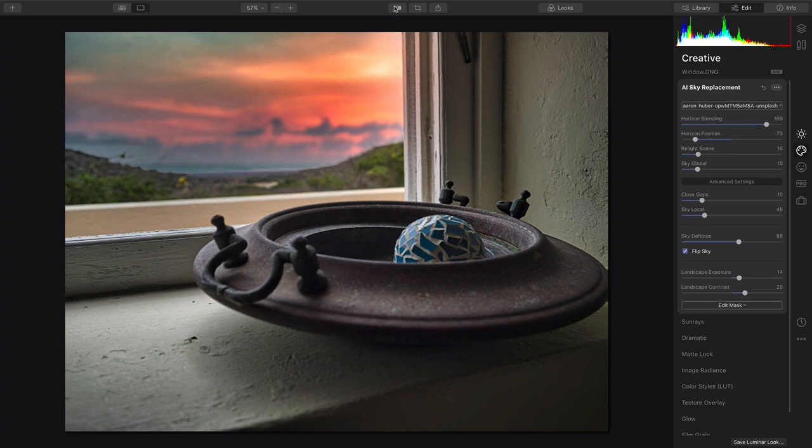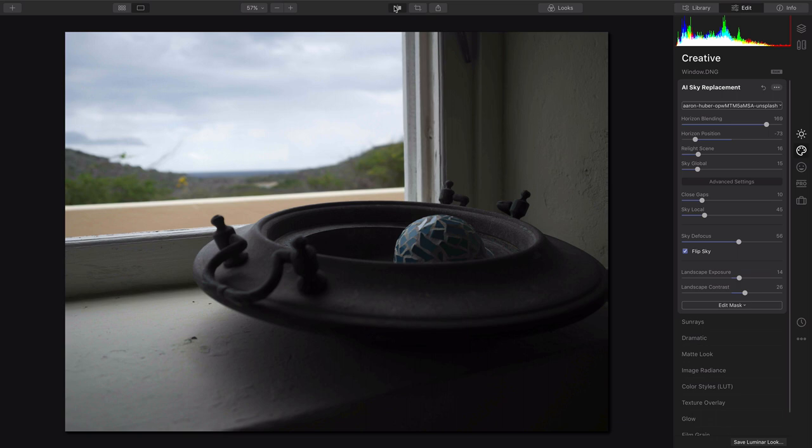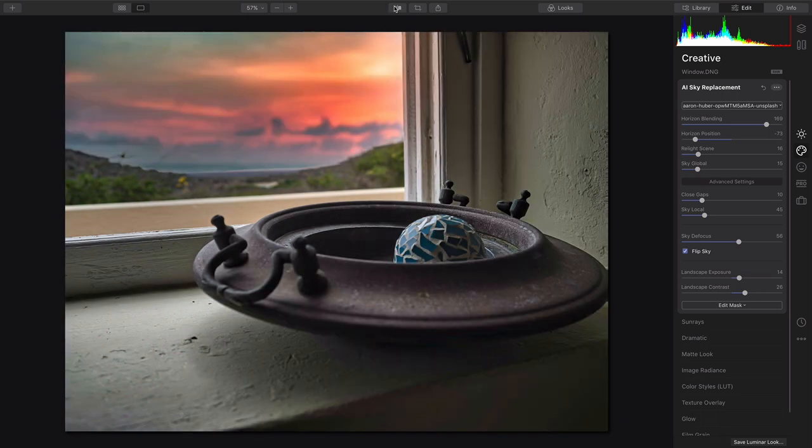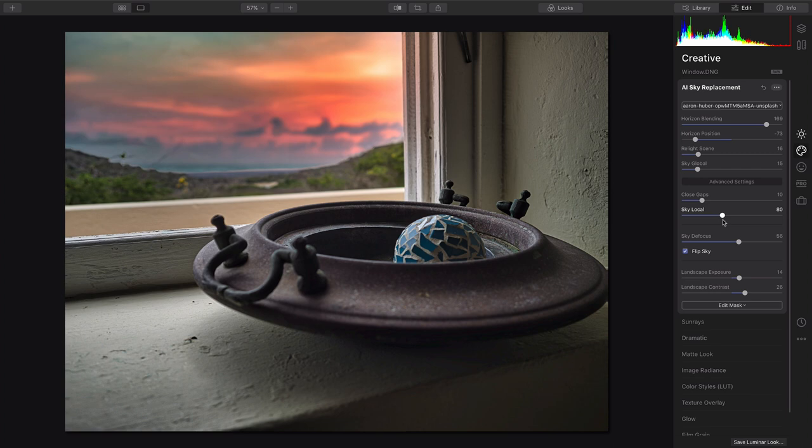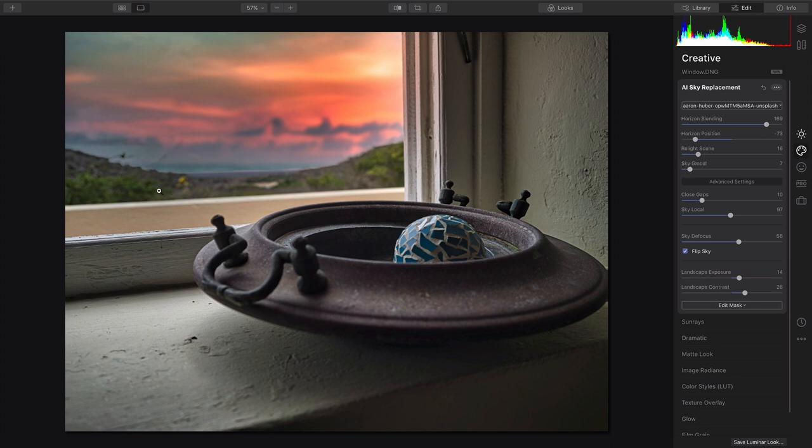Alright, there's the before and the after. You see the easy change, and you can always finesse to taste by using the global slider and local slider here to balance out that transition and how the light wraps around the subject.